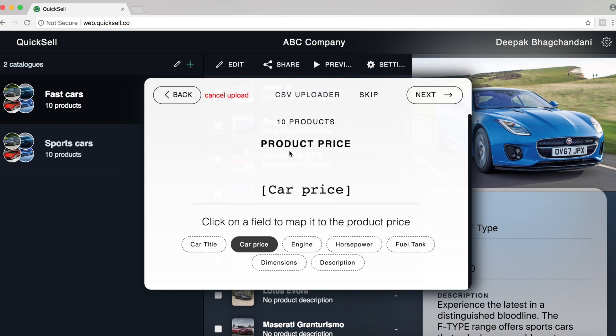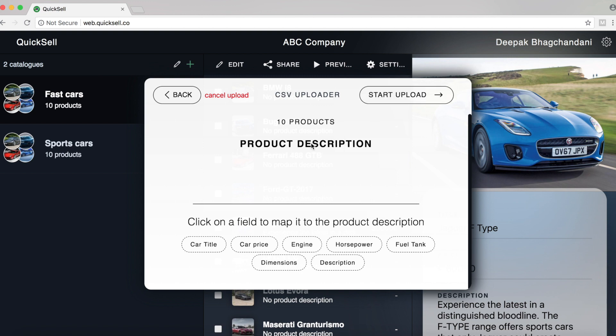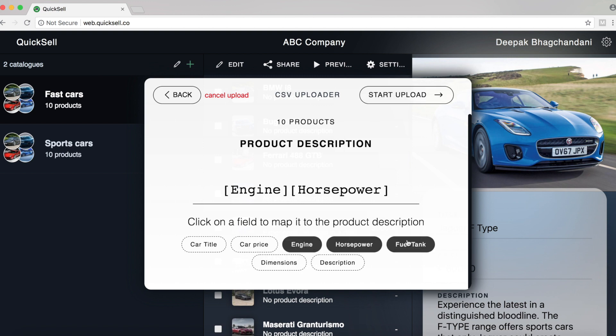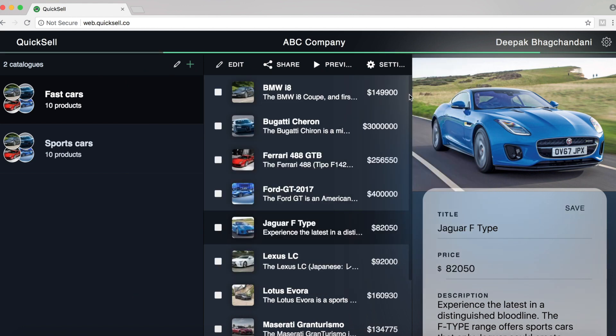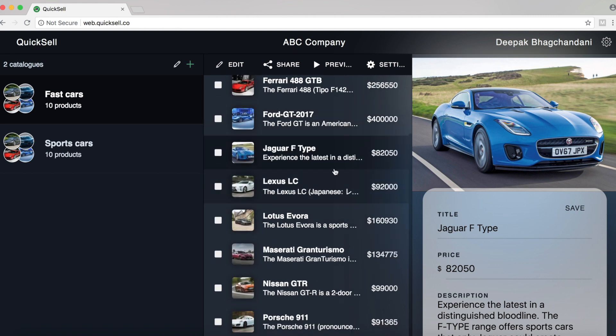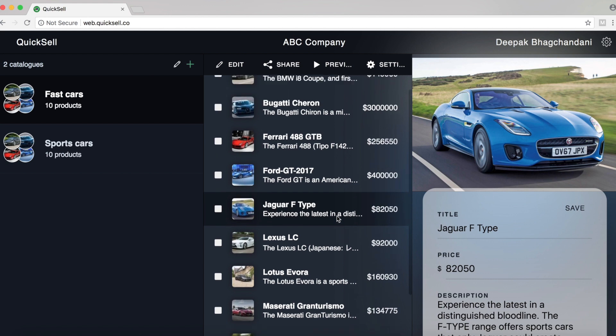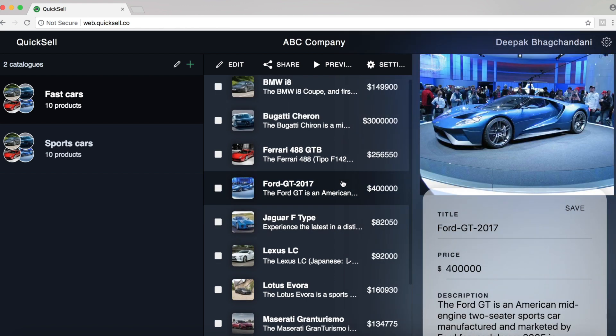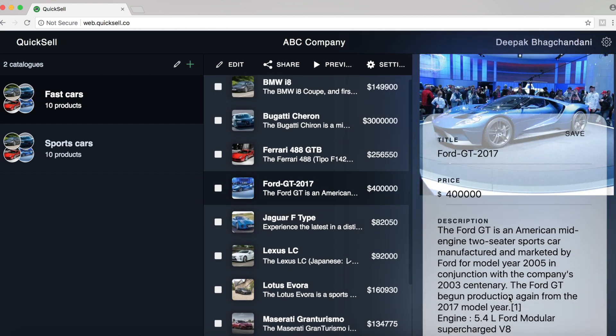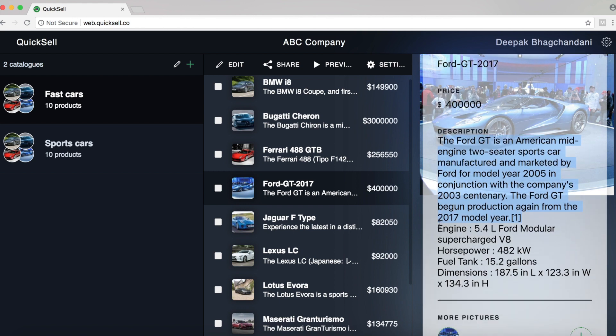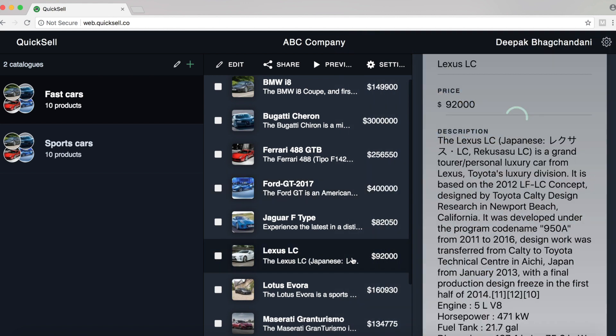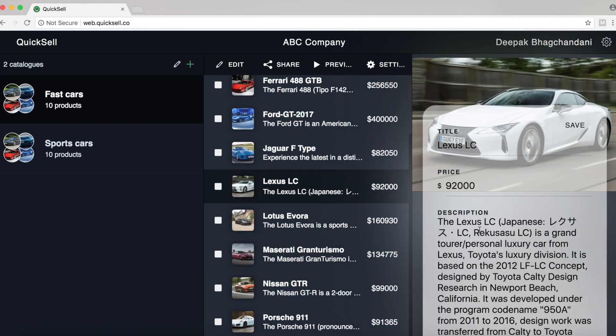Let's select car price to map to the product price. And now for description, we can select all the other fields that we want to put in the description. And now let's click on start upload. Now you'll notice that every product has been mapped with its price, with its description. And not only that, the description has been added first and then all the other parameters like engine, horsepower, fuel tank and dimensions. And that's it.